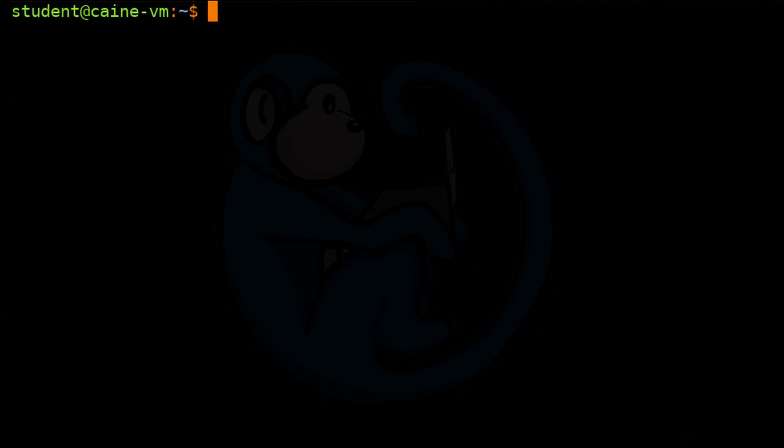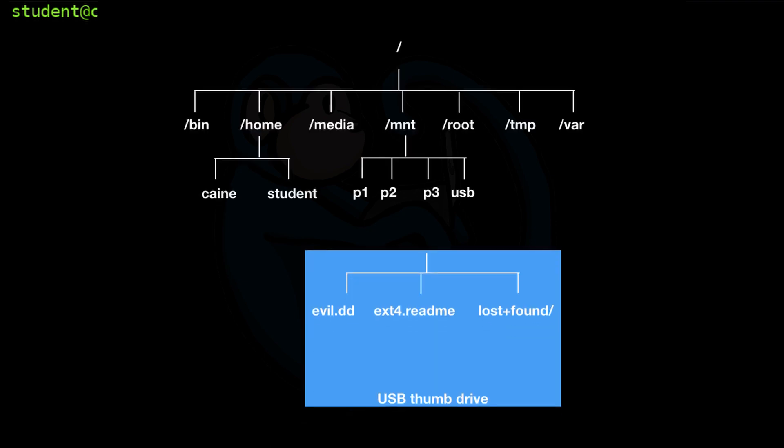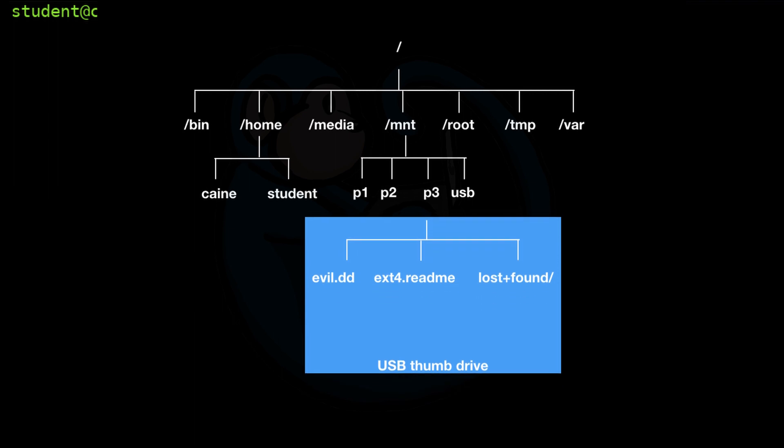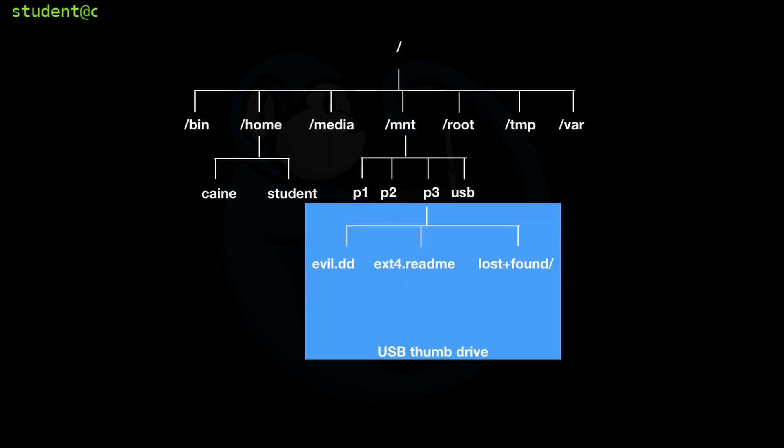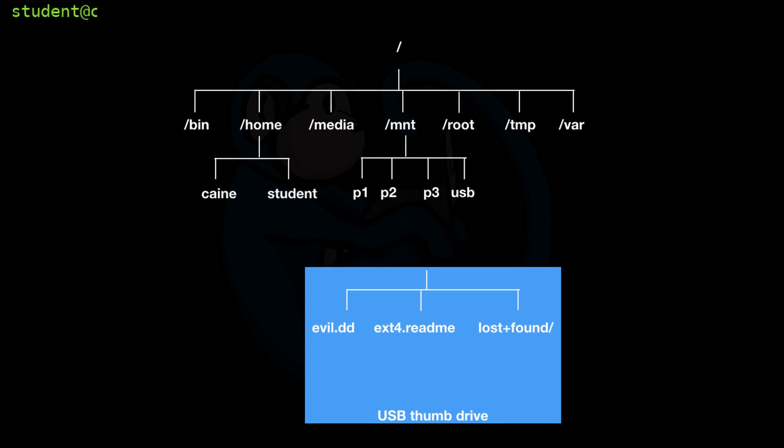All right. So that brings us to the end of this video where we learned about the concept of mounting and unmounting file systems. When you mount, you're connecting a file system to a mount point. And a mount point is a directory within the running file system where a new file system can be attached. When you unmount with the umount command, you're disconnecting the file system from the mount point.